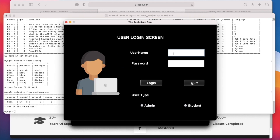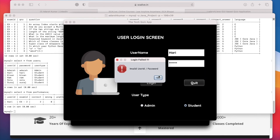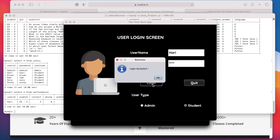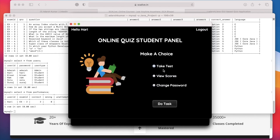Now we come to the student panel. For that we log out and log in as a student — for example Hari. If we provide the wrong password and try to log in as a student, it will show invalid user ID and password. Giving the correct password and clicking Login, our login is accepted. A student can take a test, view scores, and change their password.